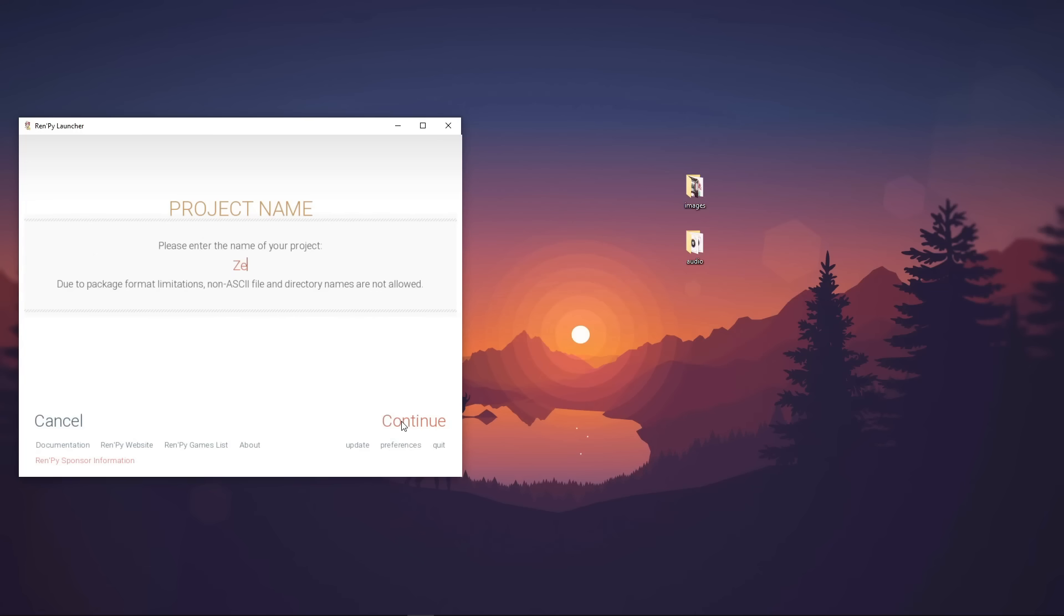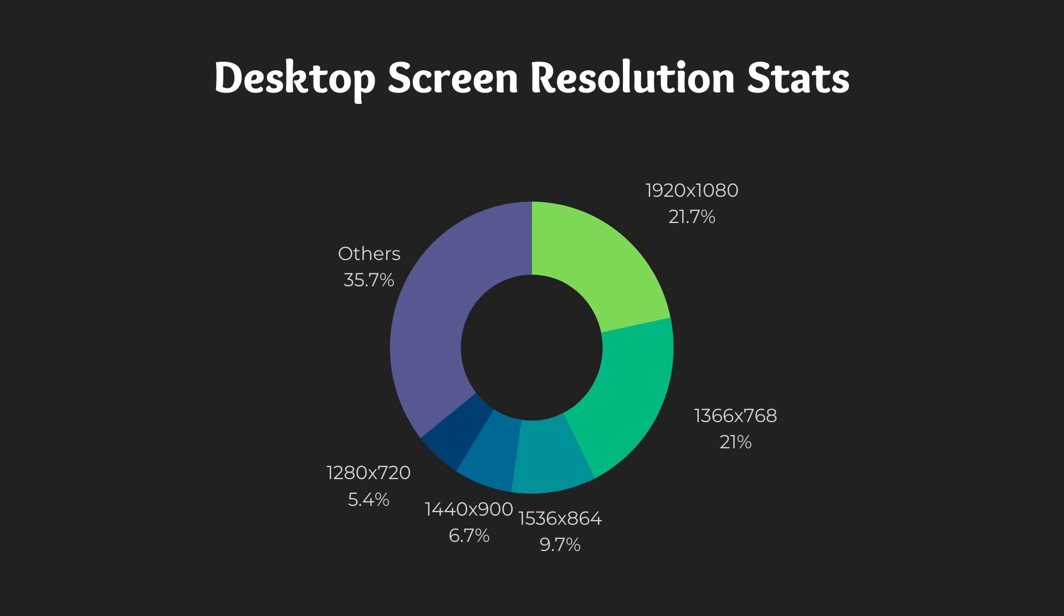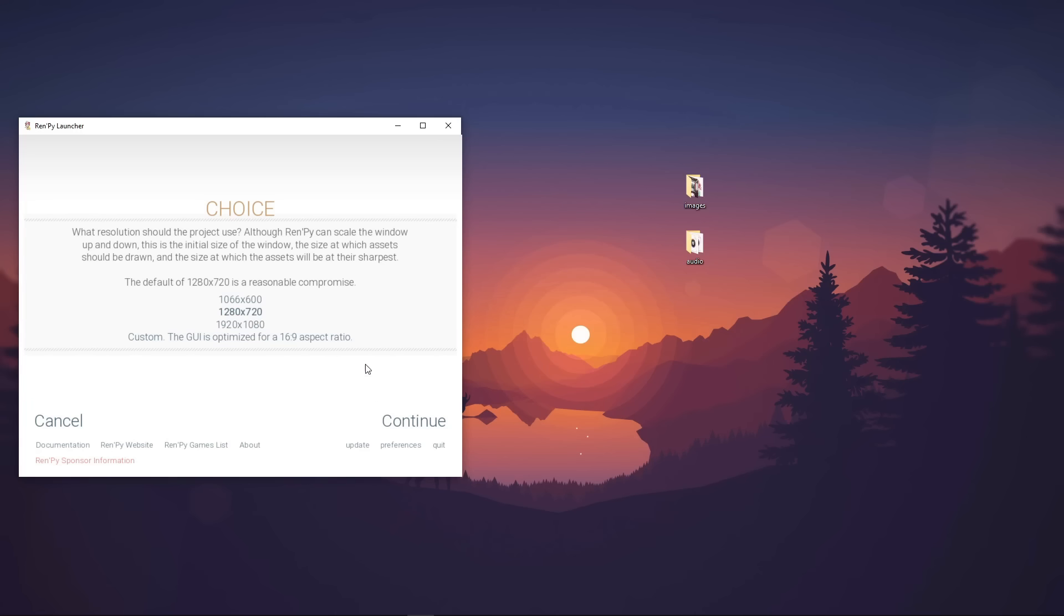Let's input our project name and click Continue. In this tutorial, we'll be using 1920 by 720 screen resolution. More users are using bigger screen resolution than the default. So if you want to release a project, it's better to go for bigger screen resolution, especially if you're releasing on desktop computers. Let's click Continue.